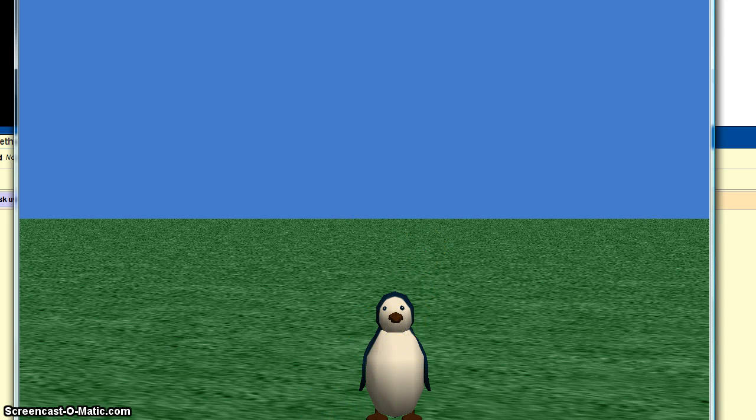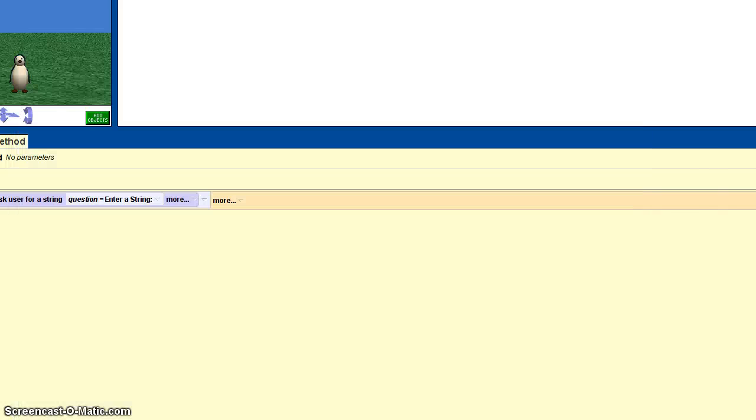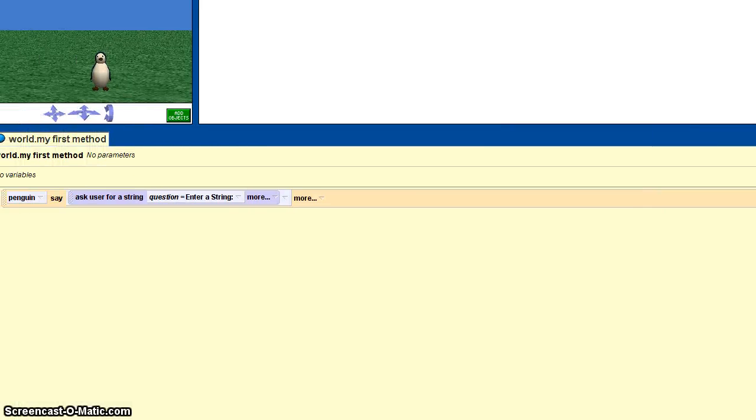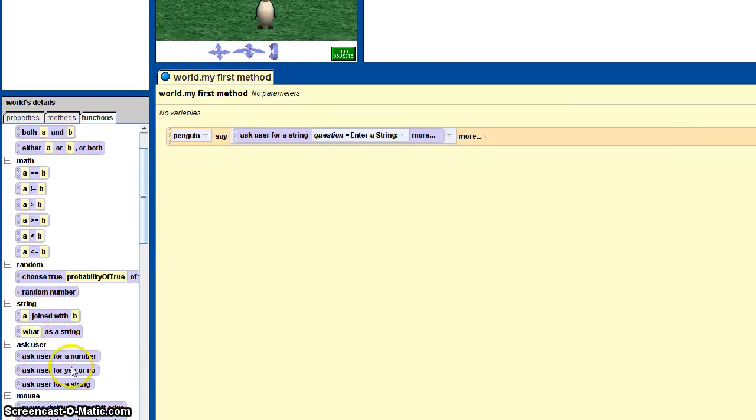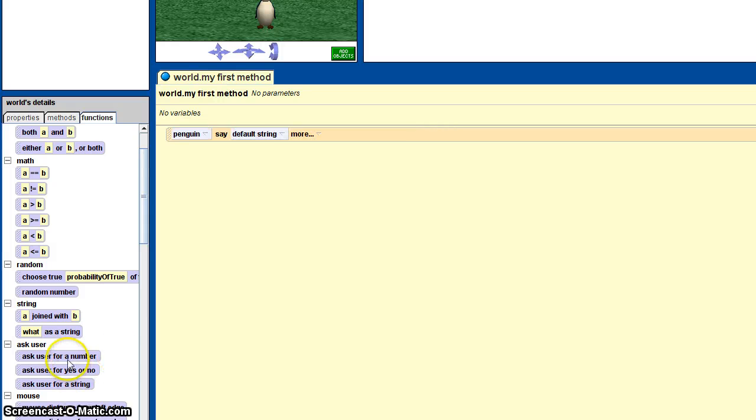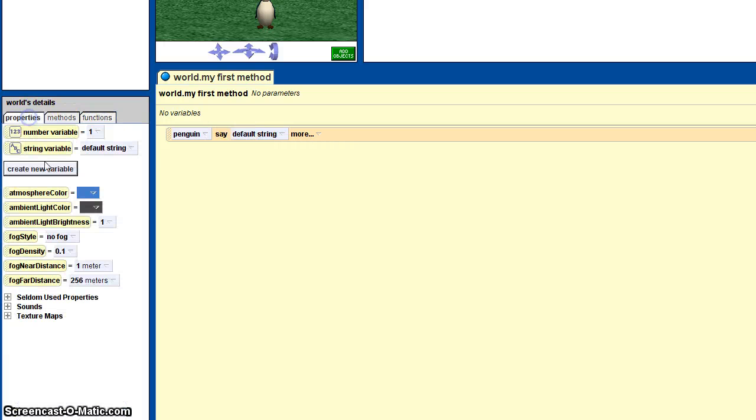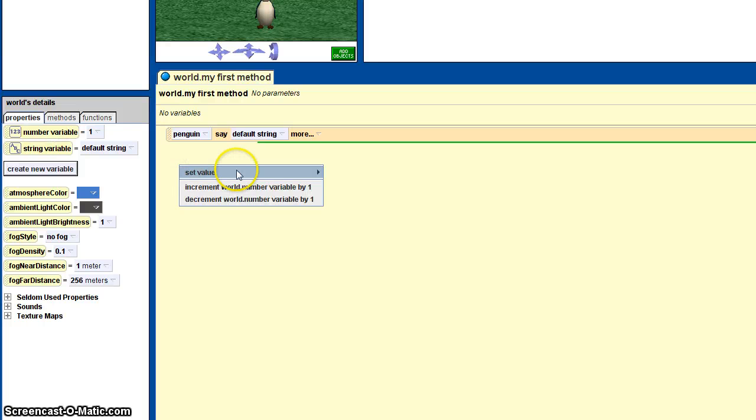So it's the same thing with the number and the yes or no. You just delete that and ask for a number, but you can't change that. So what you'd have to do is create a variable and drag that over here.